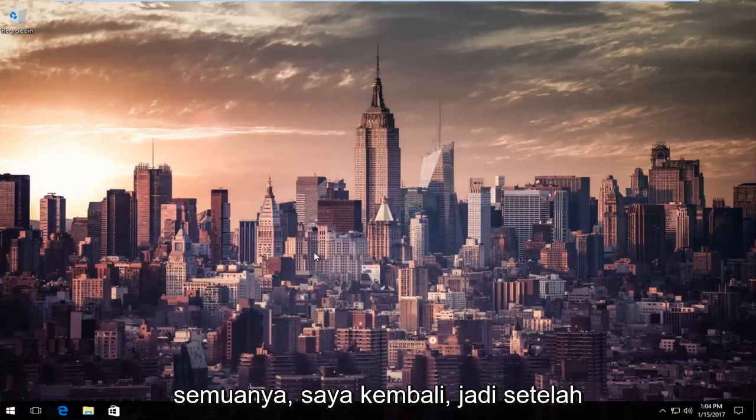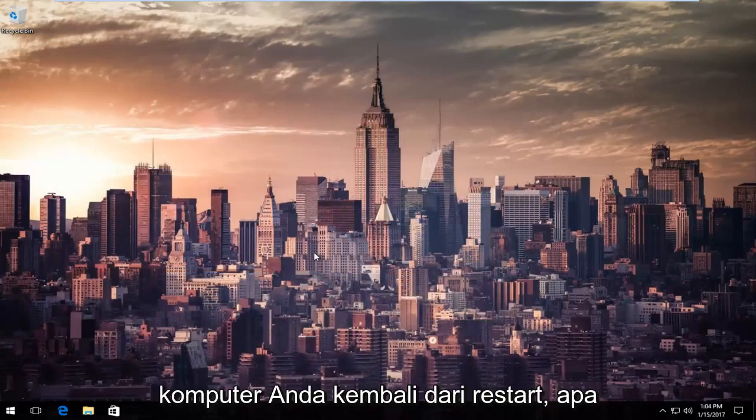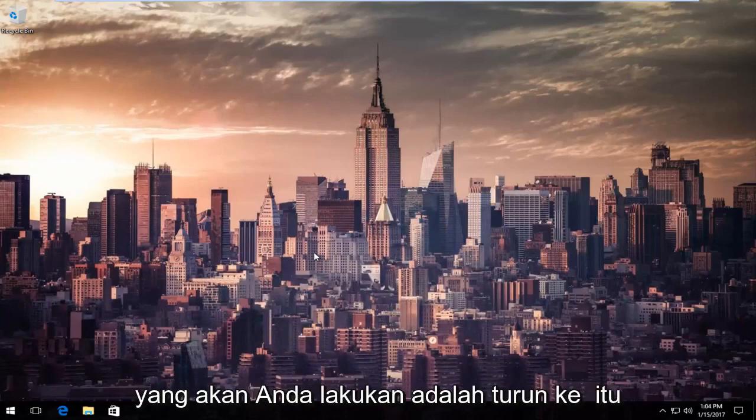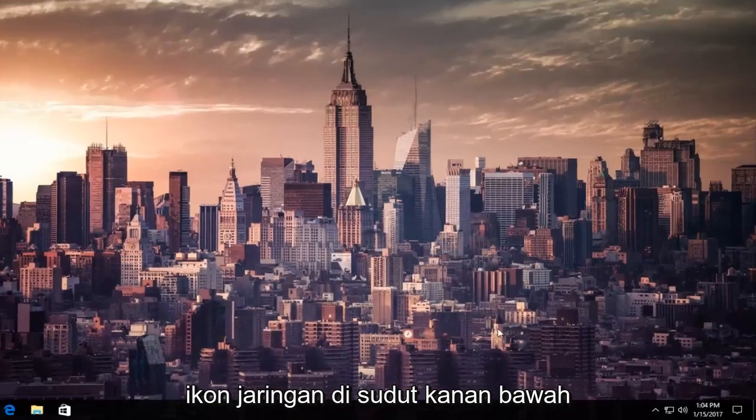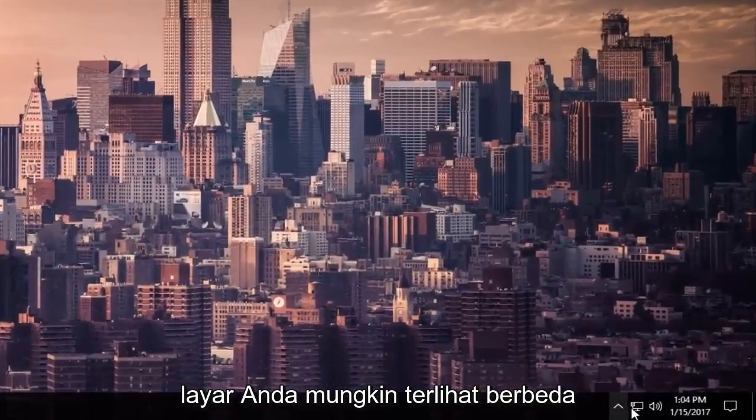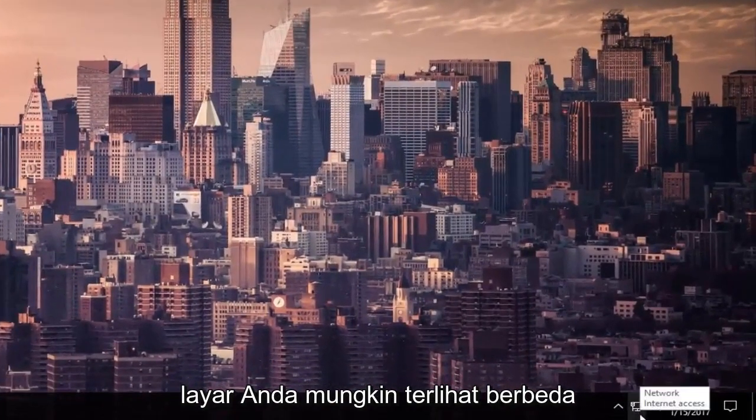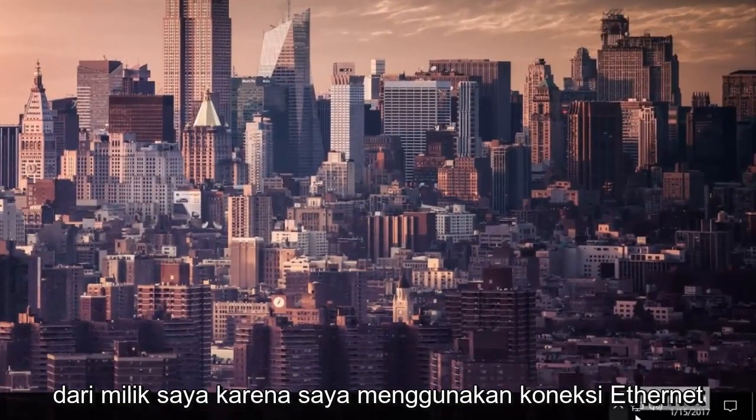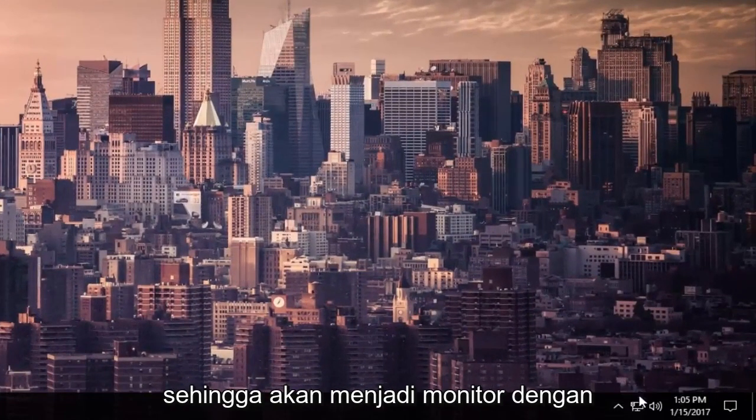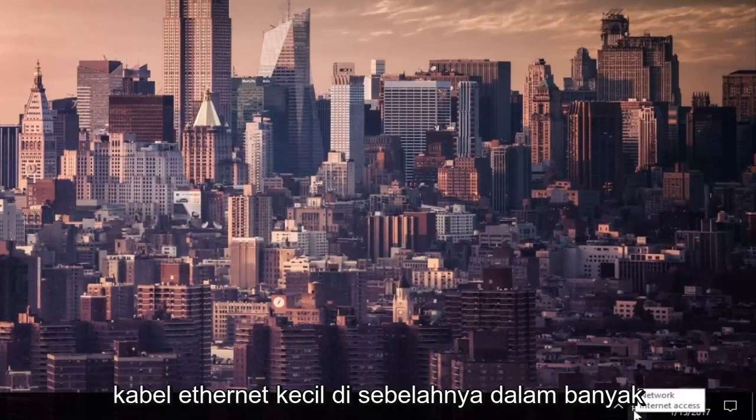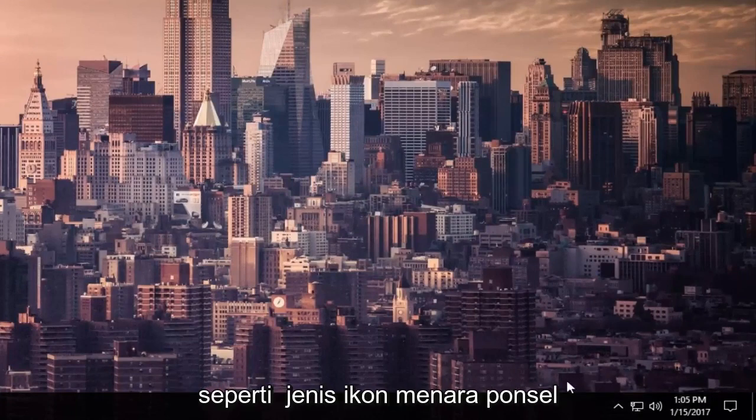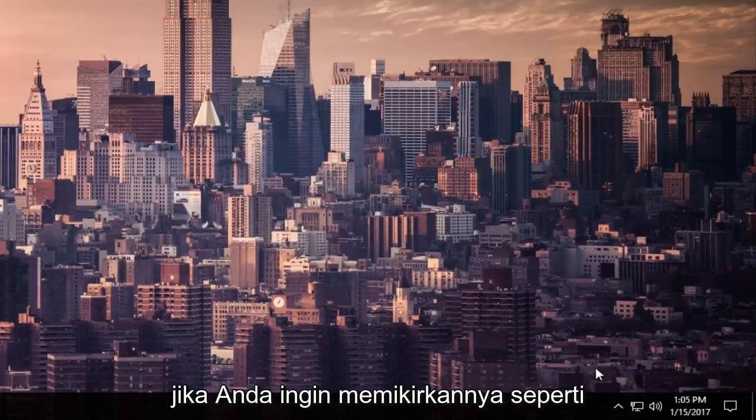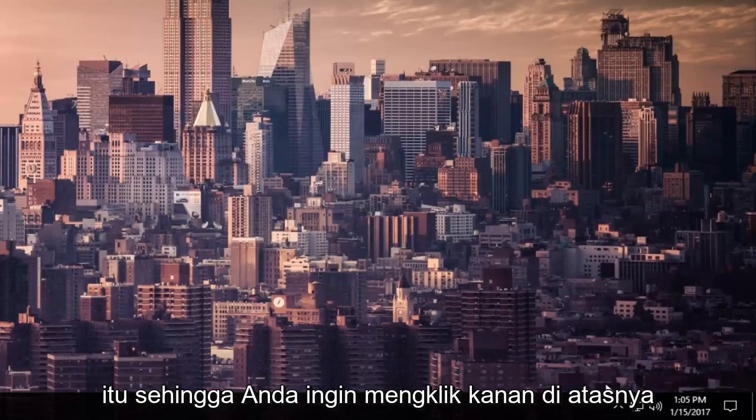Okay everybody, I'm back. Once your computer has come back from restart, go down to the network icon in the bottom right corner of your screen. It might look different than mine because I'm using an Ethernet connection, so it looks like a monitor with a little Ethernet cord. In most cases, it'll look like a wireless symbol, like a cell phone tower kind of icon.